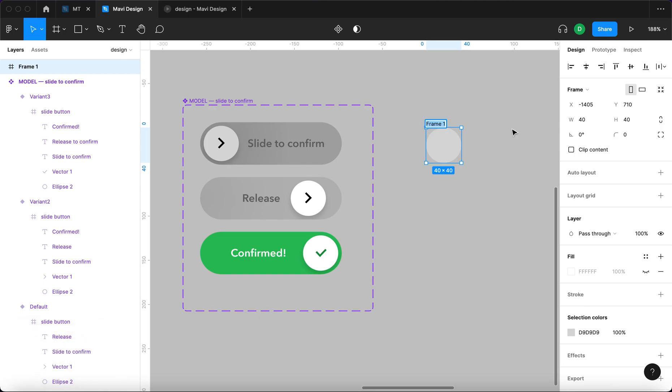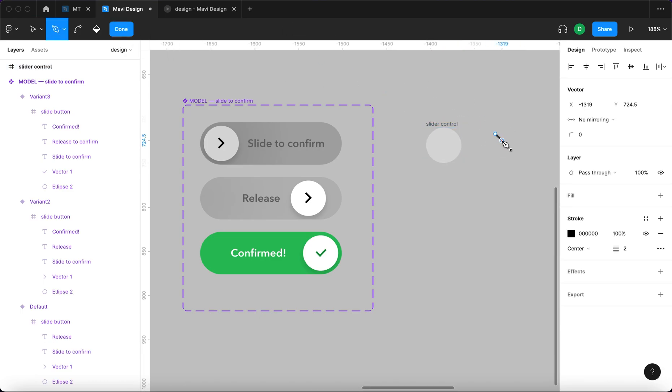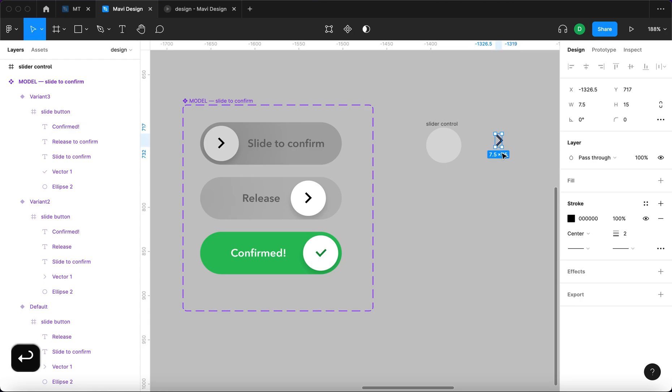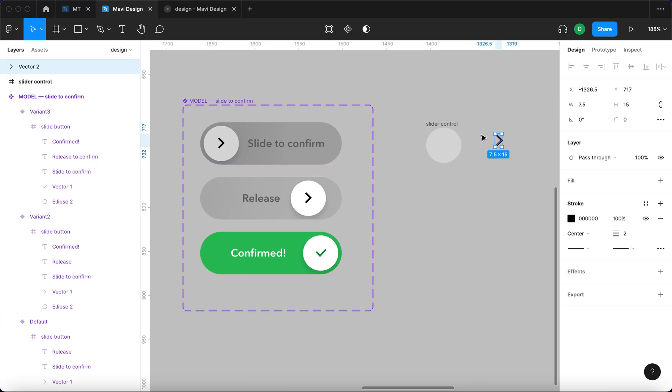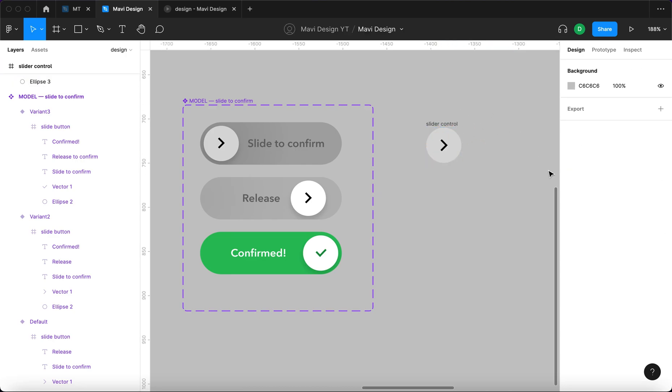We will name this frame slider control and we will go to the path tool and create the arrow like this. It's going to be two pixels thick, it's going to be black and it's going to be a bit smaller. We'll place it inside the new frame.